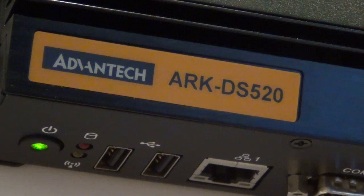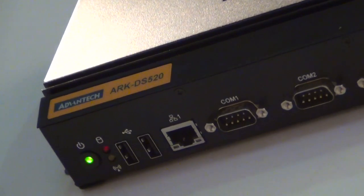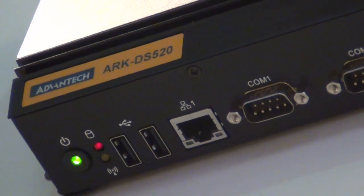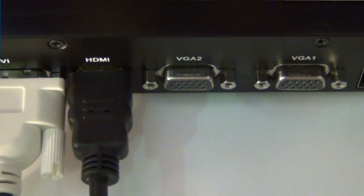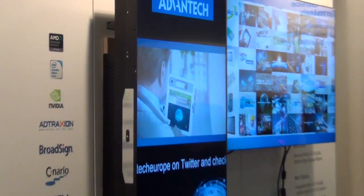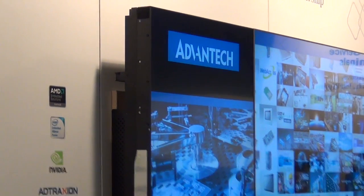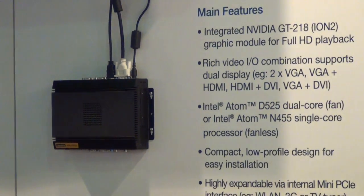The ArcDS 520 is a mainstream product which uses a dual-core Atom processor combined with NVIDIA i2 graphics. The advantage of the NVIDIA graphics is that it can display full HD video very well, even on two screens. The DS520 is meant for applications like digital menu boards, in-store advertising, or corporate communications. It has a very wide range of applications.